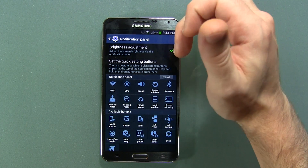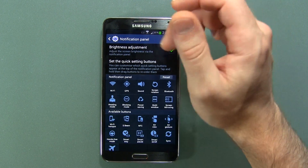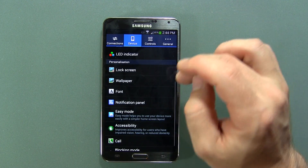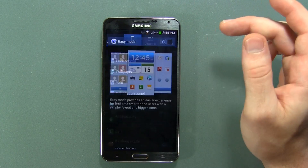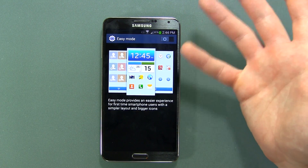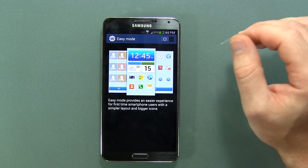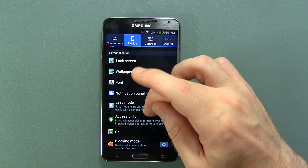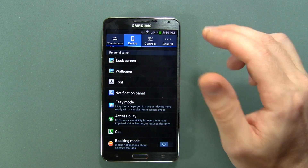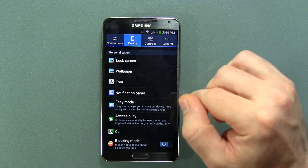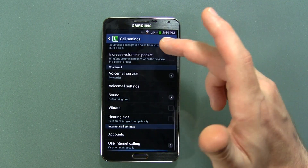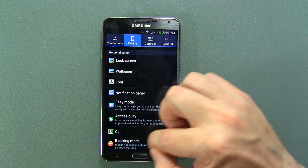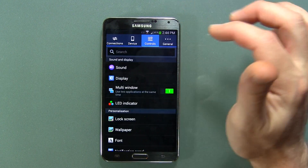Notification Panel lets you change brightness adjustments and set the quick settings buttons — so that's basically what you get when you pull down the notification shade. Easy Mode is a great option if you're giving this phone to somebody not familiar with smartphones. I think it's really good that Samsung has started to add that. Accessibility has lots of options for how you answer and reject calls, ringtones, and basic stuff. And of course, Blocking Mode helps you filter out certain unwanted callers.